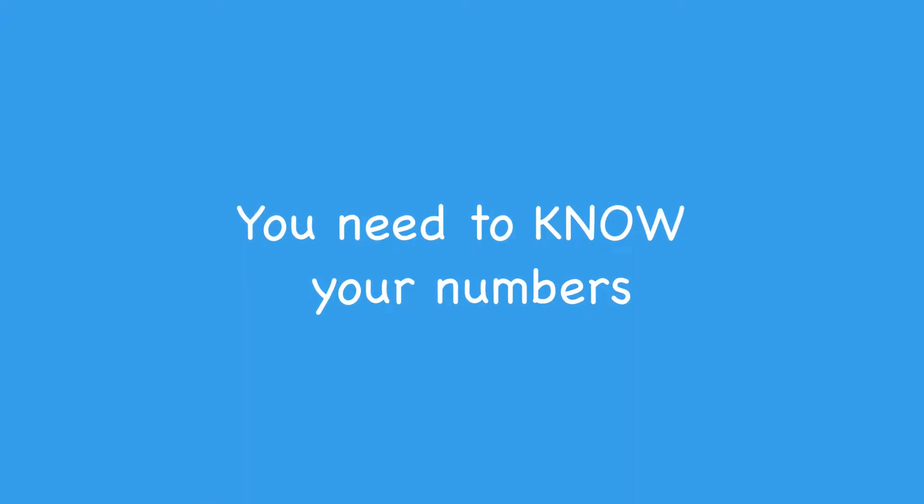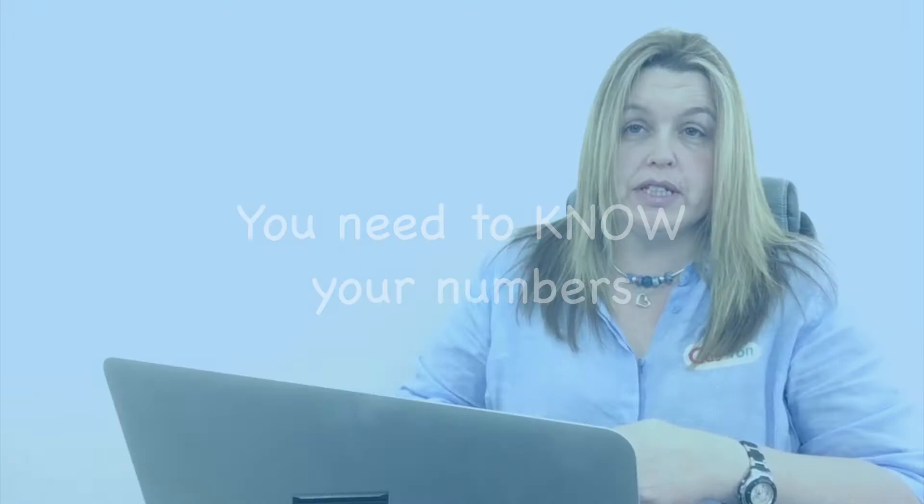You need to know your numbers. These numbers are your key performance indicators. They're the lifeblood to the health of your business.